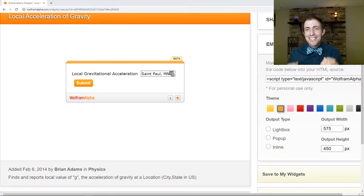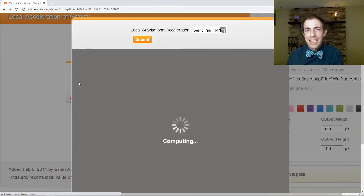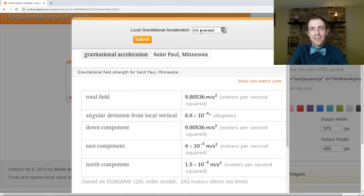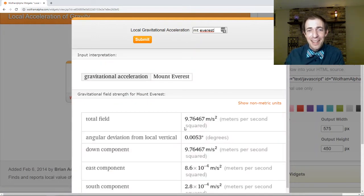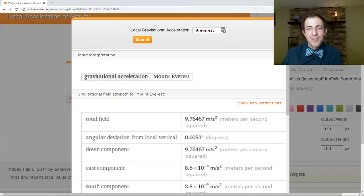Now, to be clear, 9.81 is a constant the way we're going to use it, but it's not actually a constant everywhere. It changes depending on where you are on Earth. There's a widget here powered by Wolfram Alpha where you can type in any location and it will tell you the local gravitational acceleration. For example, St. Paul, Minnesota computes to about 9.80536 m/s², and somewhere like Mount Everest is around 9.76467 m/s². So gravitational acceleration does change on Earth's surface, but for the most part it averages out to about 9.81, which is what we'll use in this class.